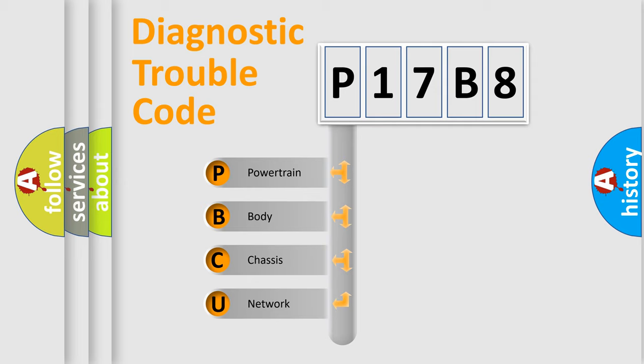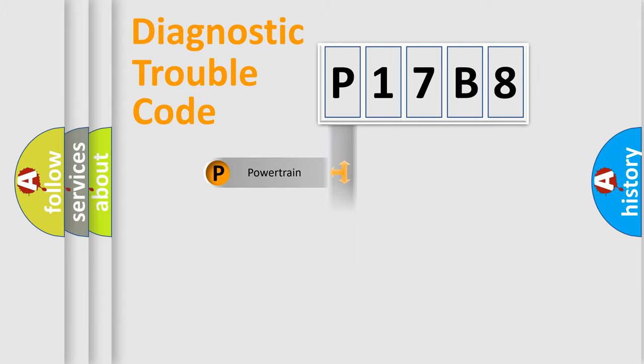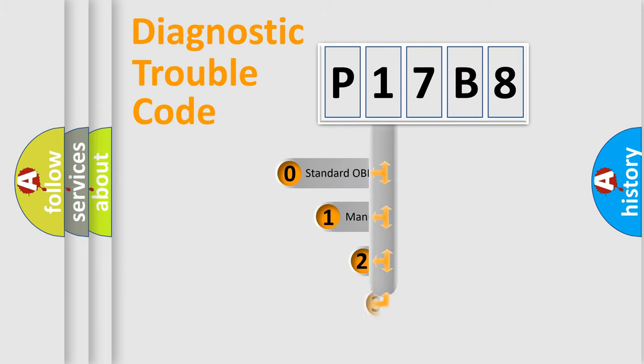We divide the electric system of automobile into four basic units: Powertrain, Body, Chassis, and Network. This distribution is defined in the first character code.